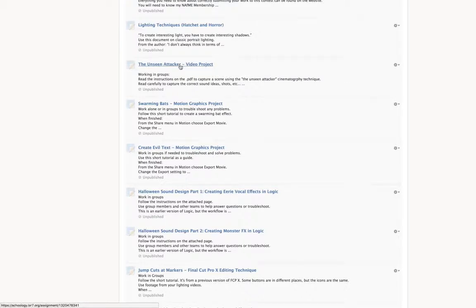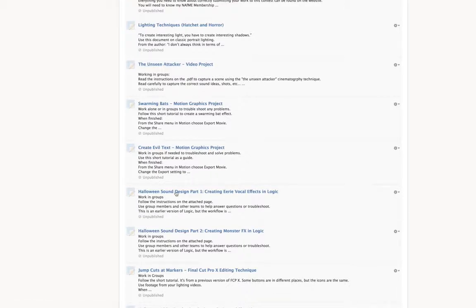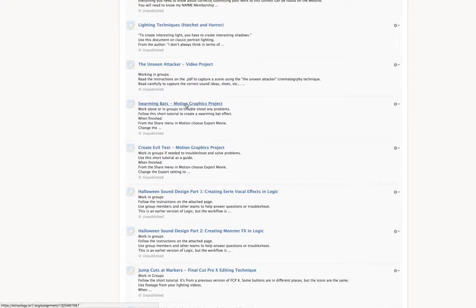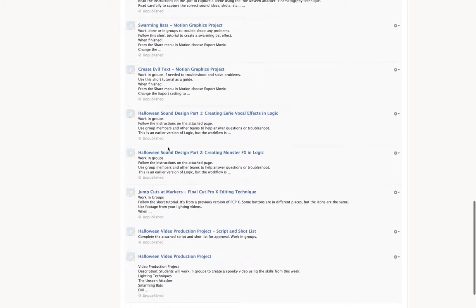This is a video edit called the Unseen Attacker. So you are going to watch, get a sense of what these are. You don't have to learn them, you don't have to do them, but just get a sense of what they are, because they are going to go into your overall project. And then we get into motion graphics: swarming bats, evil text, both in motion.